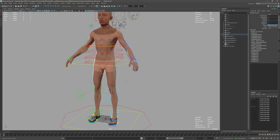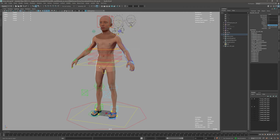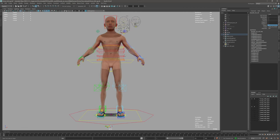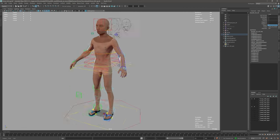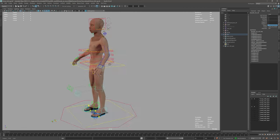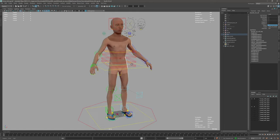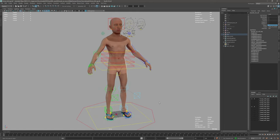That's all. You can see with a couple of clicks you can have your MetaHuman body rigged and ready to animate with mGear. Thank you.